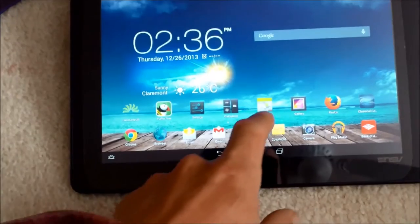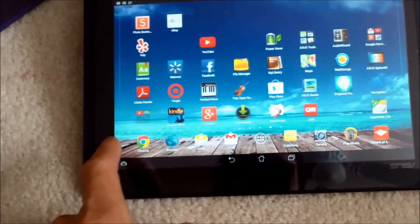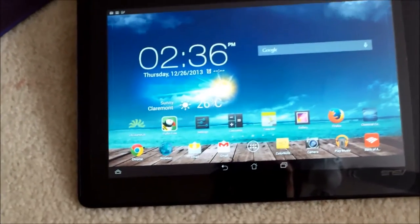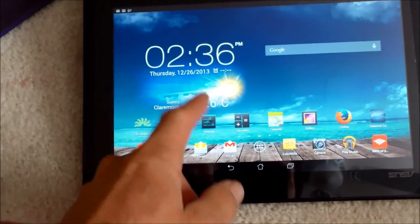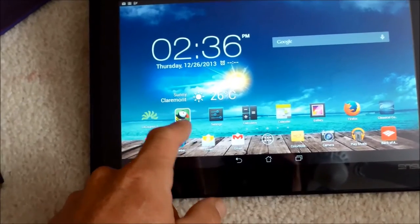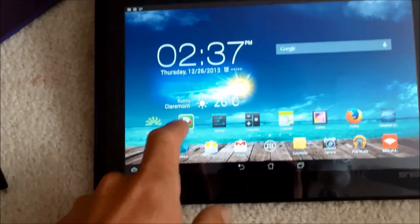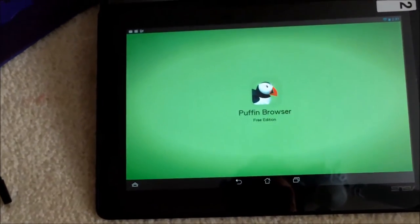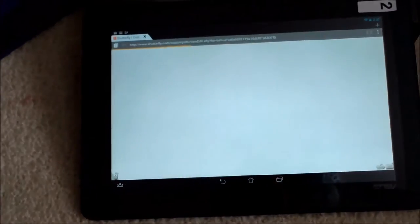I also downloaded Adobe Flash to this particular tablet. You can still do it on the internet, just use an older version of the Flash Player and the Puffin web browser actually works with Flash.